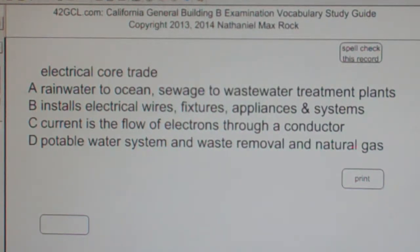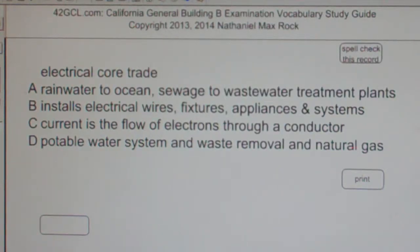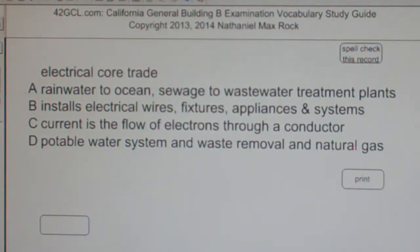The best answer choice for electrical core trade is B, as in boy: installs electrical wires, fixtures, appliances, and systems.